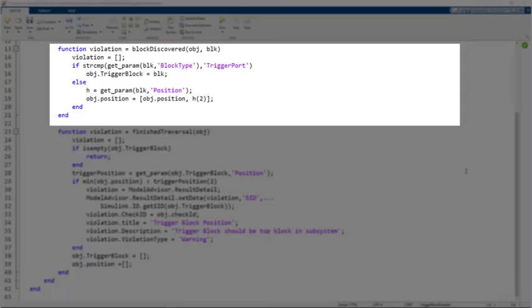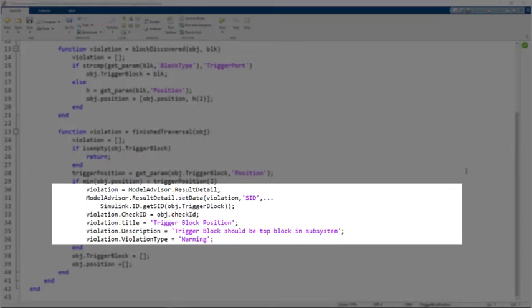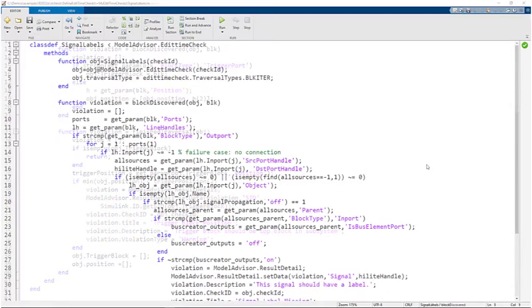The block discovered method checks the position of trigger blocks within subsystems. And the finished traversal method checks whether the position of these trigger blocks are higher than other blocks in a subsystem. Then a result detail violation object is created for the block.